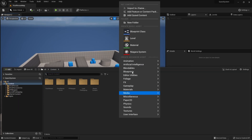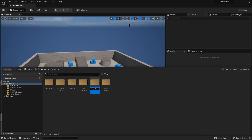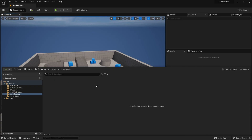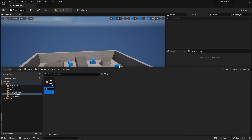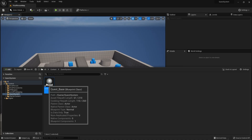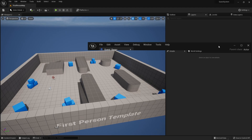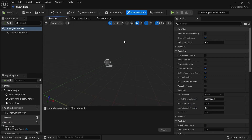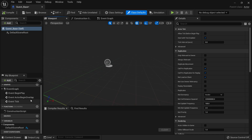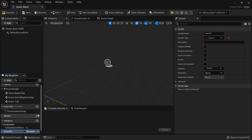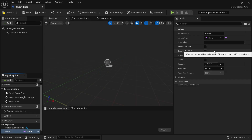We're going to go to our content drawer and create a new folder for our quest system. Inside here we'll create our quest actor as a blueprint class with Actor as the base, and open this up. The first variable we're going to have is the quest ID. The quest ID will refer to a row name in a data table, which is where the quest data will reside, so we'll change its type to Name as that's going to refer to a data table row name.